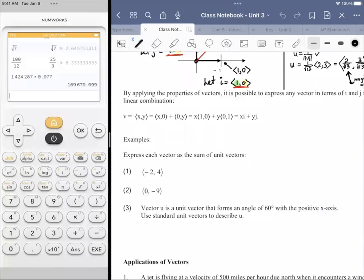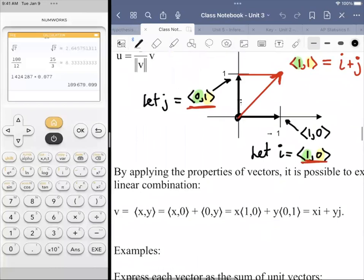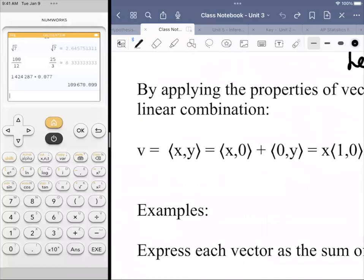Continuing on with the vectors — we know that vector i is (1, 0), and vector j is (0, 1). And any coordinate endpoint of a vector (x, y) could be thought of as (x, 0) plus (0, y). So that's the same as saying (x+0, 0+y).